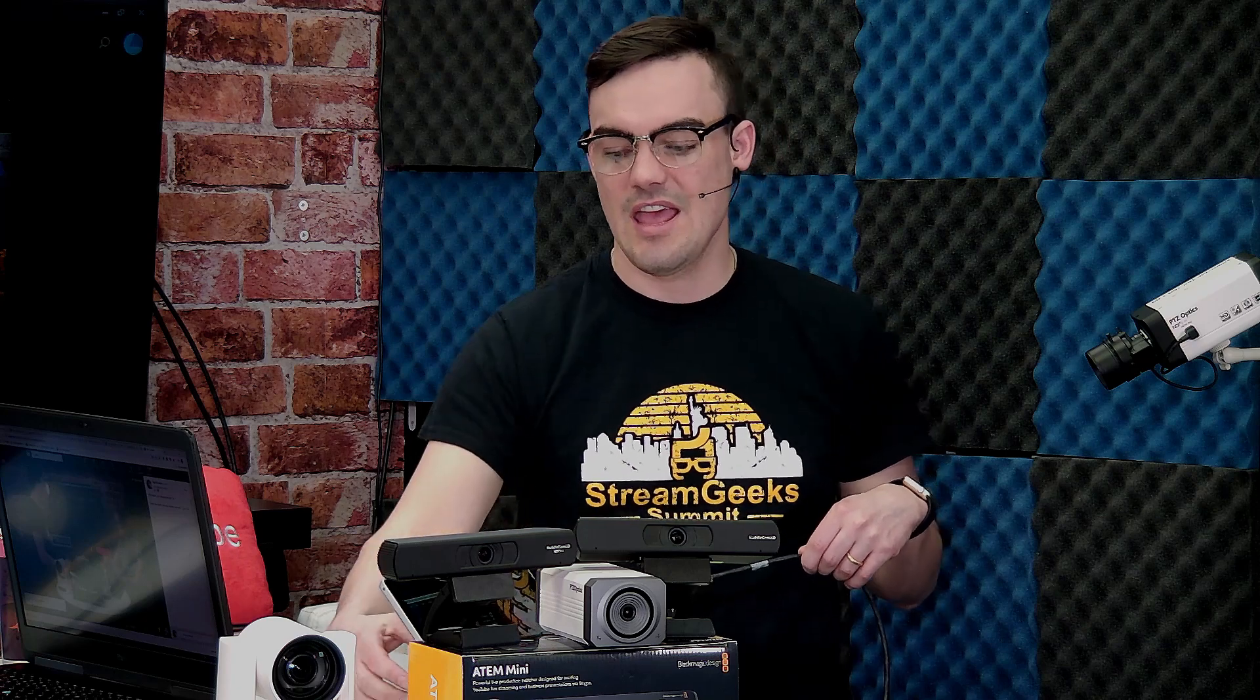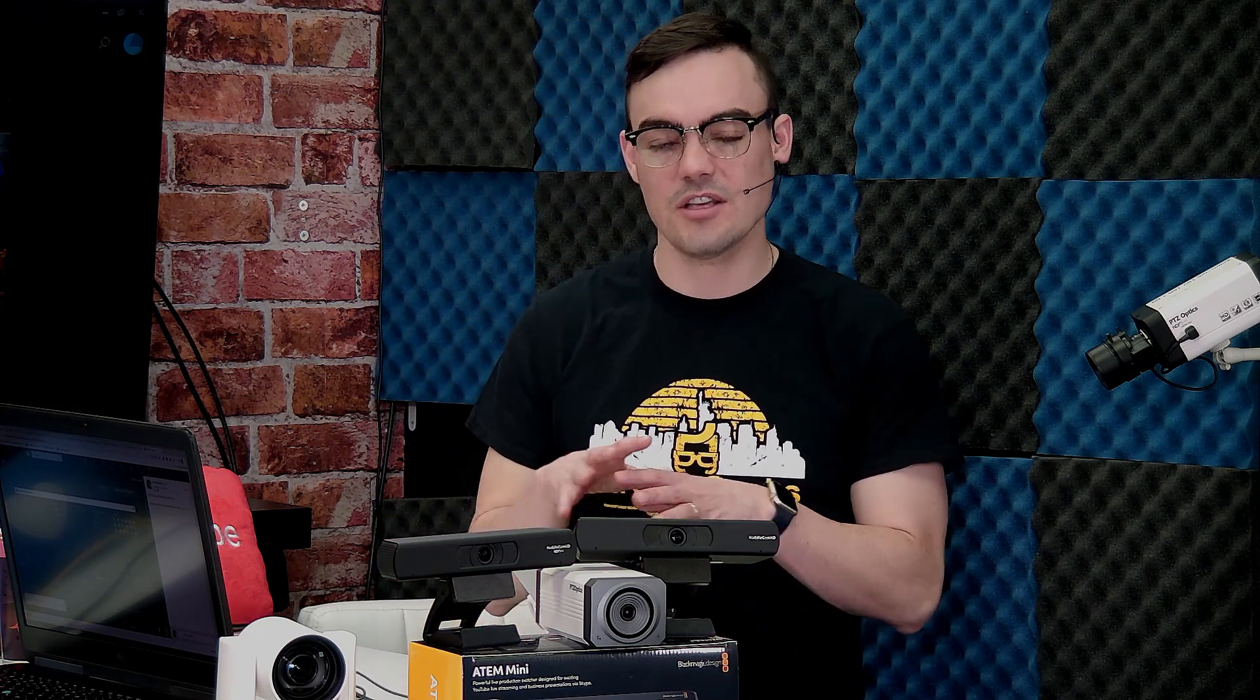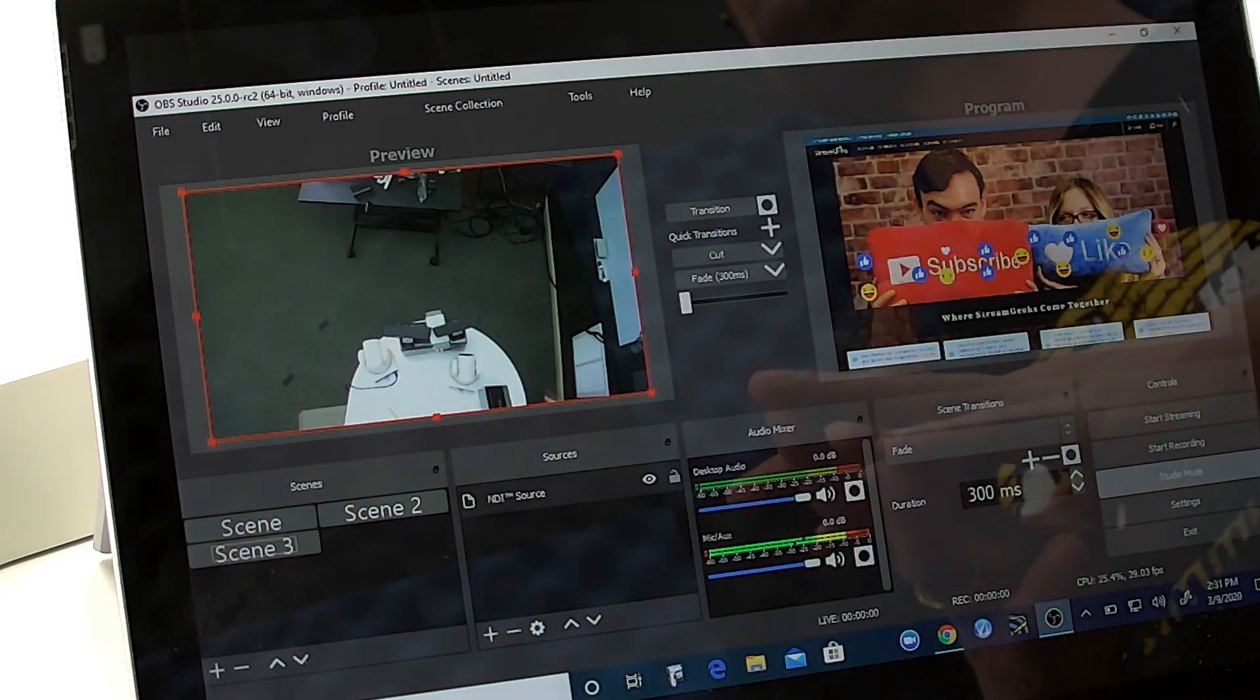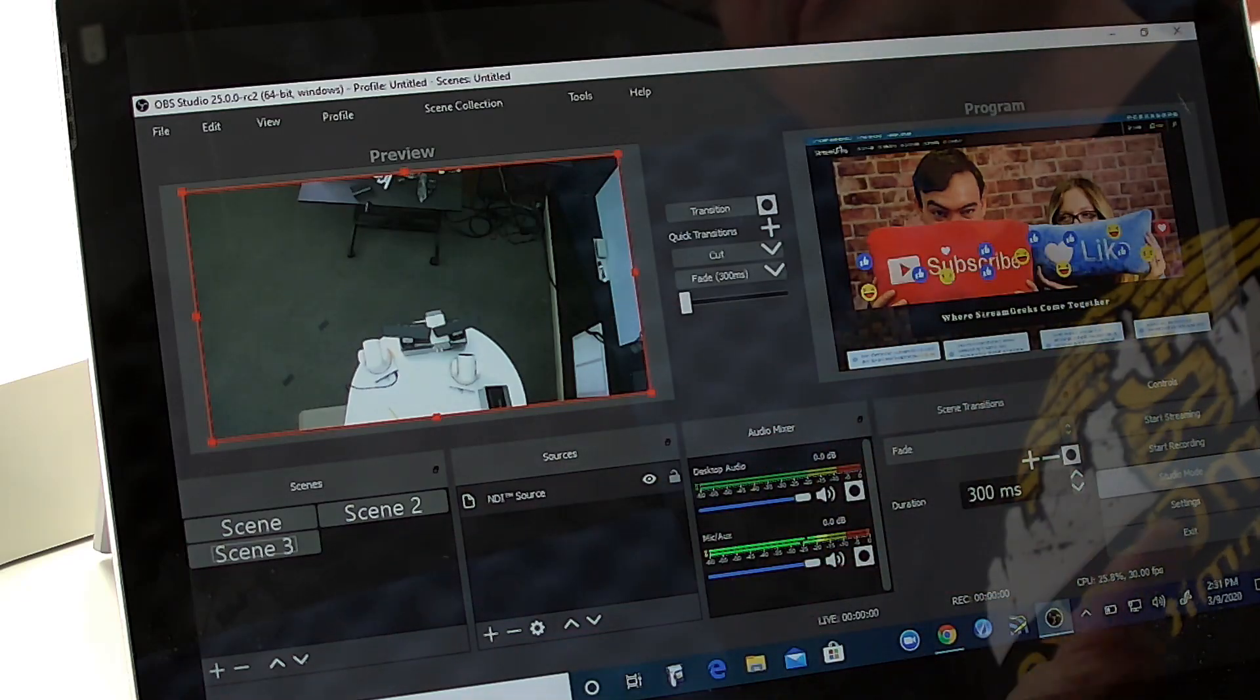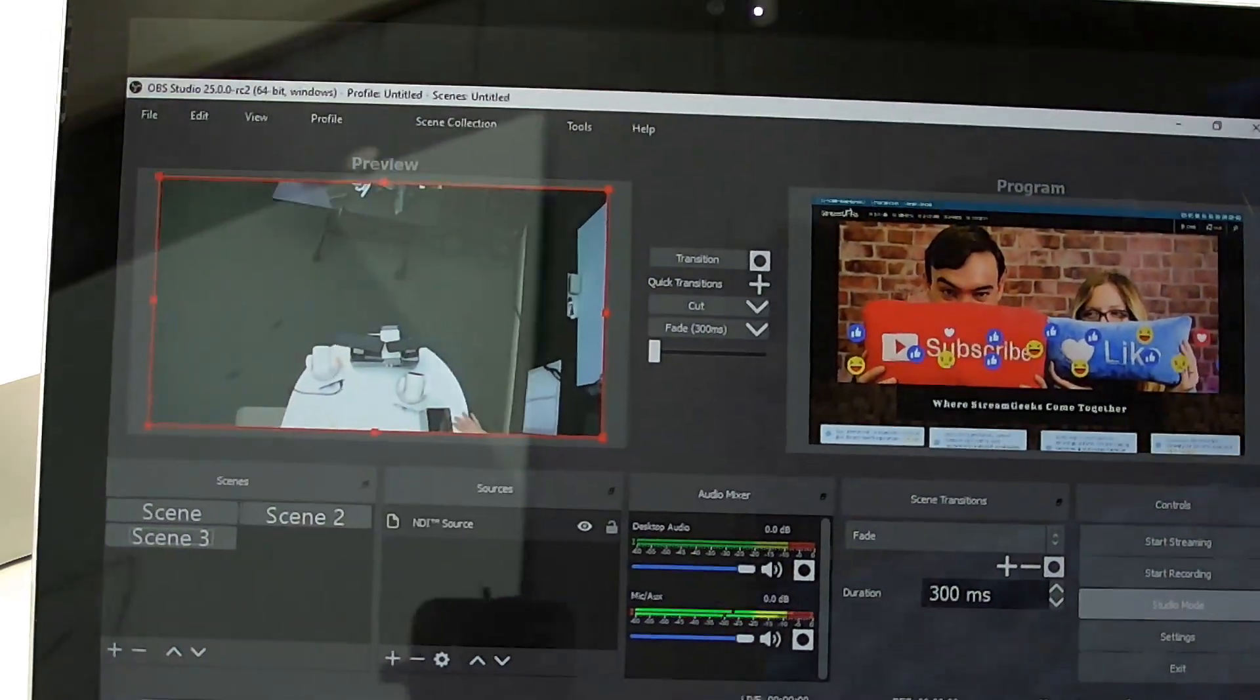And it gives you that Ethernet connectivity for high quality Internet access. But also it builds you that local area network connectivity so you can use things like NDI with a tablet. So this is awesome using OBS with a touch screen.